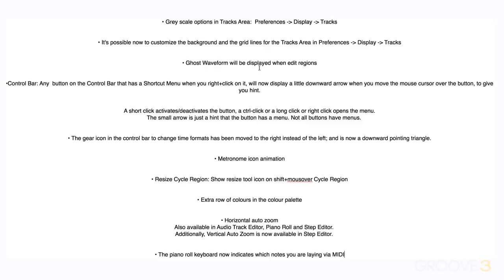Same thing with MIDI regions. We can see what's before or ahead when we're dragging regions with additional data in it. And in the control bar, any button on the control bar that has a shortcut menu now has a little downward pointing triangle as a hint that there are additional functions. And we can right click on it or control click or long click.